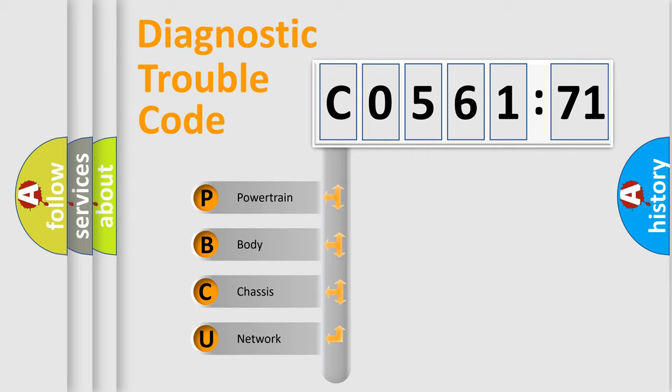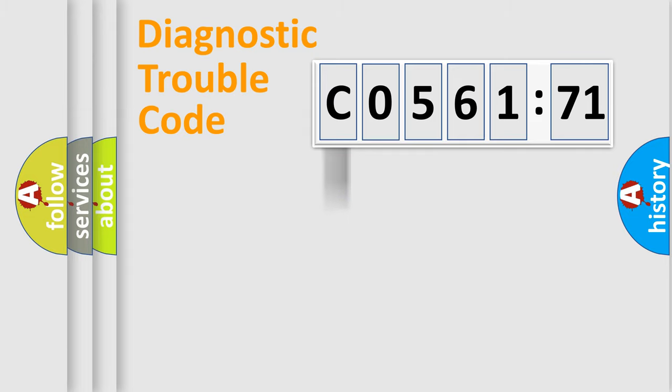We divide the electric system of automobile into four basic units: Powertrain, Body, Chassis, and Network.